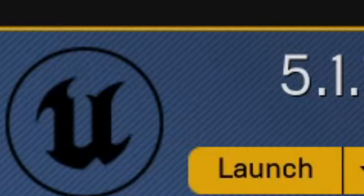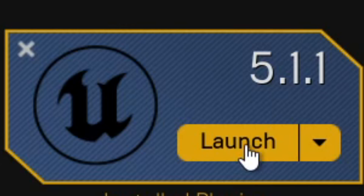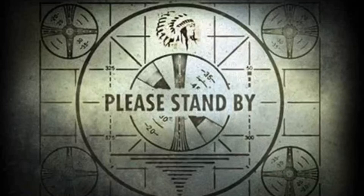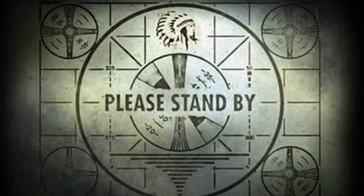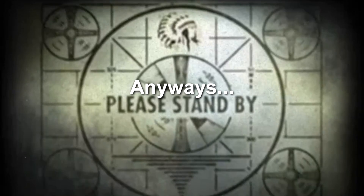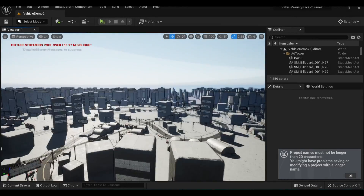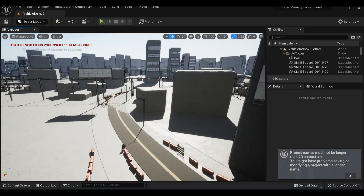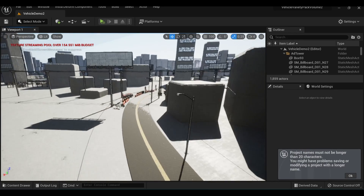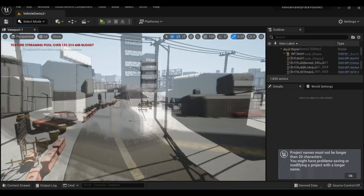Unreal Engine has updated again to 5.1.0.1, so hopefully it's less broken now. 5.1 seemed to break more than it fixed. Anyway, my first test with this involved getting some screenshots from an older racing project, just capturing the vehicles facing in the direction they would be in the render.